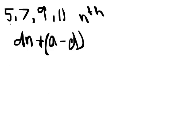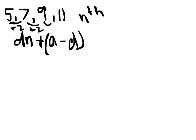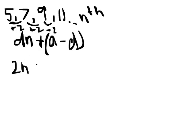We know that the distance between these terms is plus 2. We can pretty much instantly figure that out, because 5 plus 2 equals 7, 7 plus 2 equals 9, 9 plus 2 equals 11, and so on. So we know the distance is 2, so we can just sub in 2n, and we're going to have to add (a minus d).